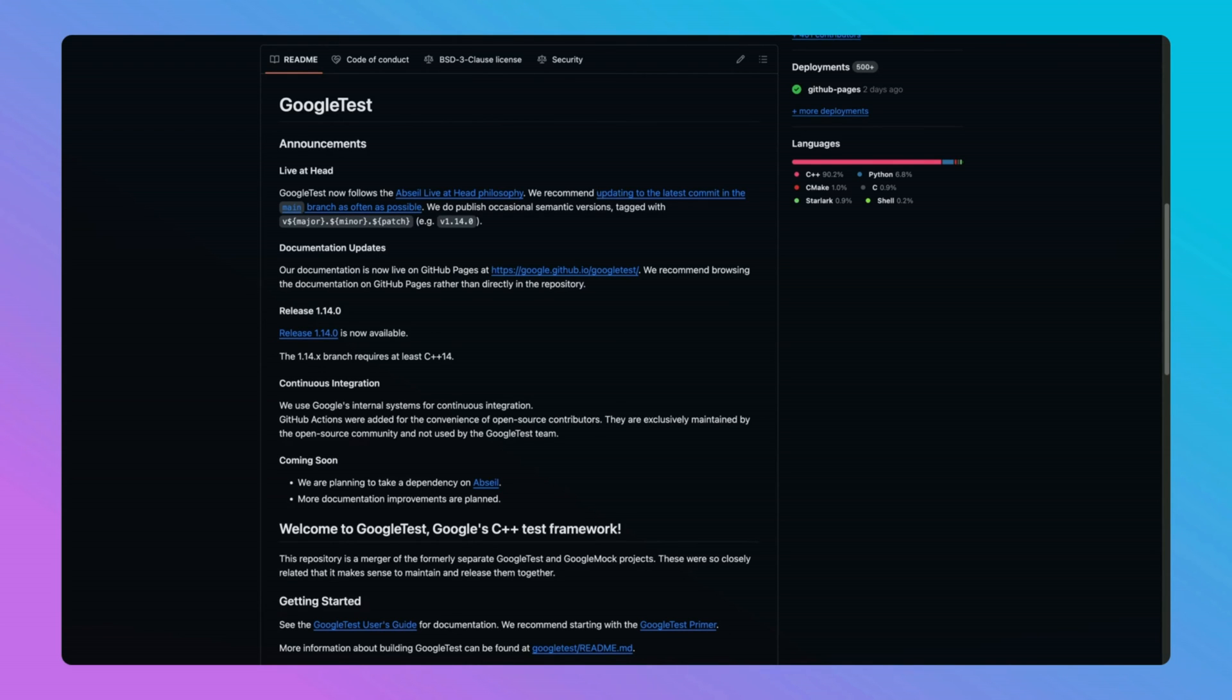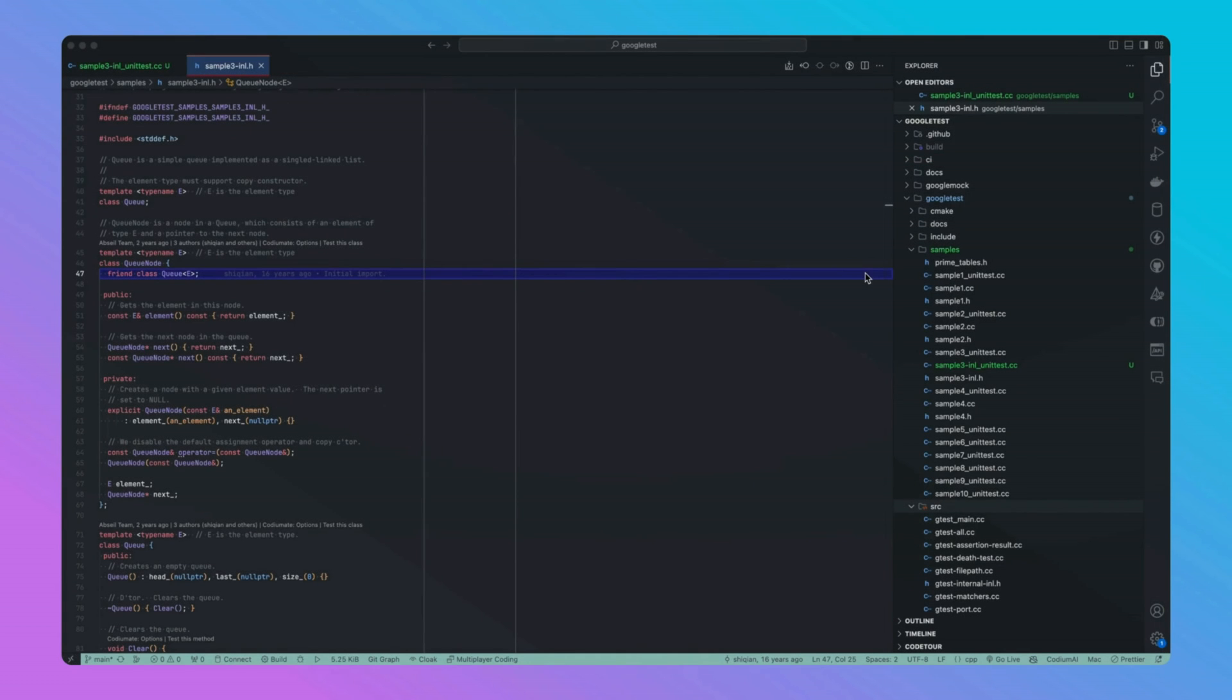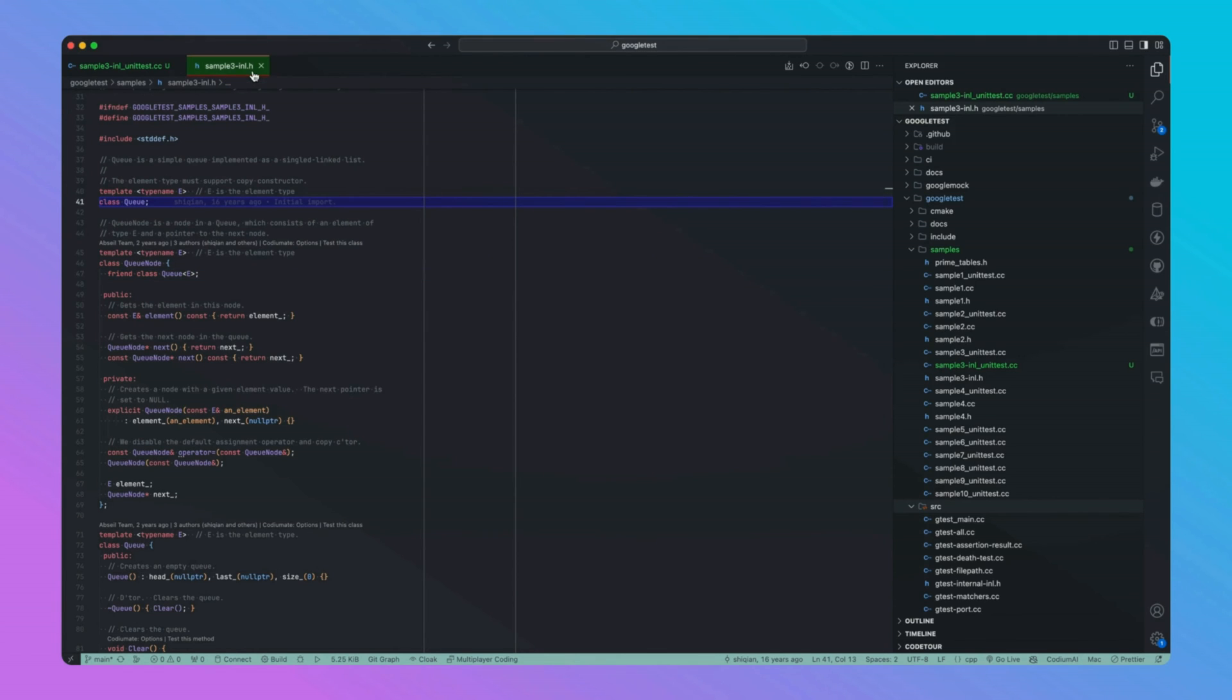In the world of C++, the Google Test testing framework plays a crucial role in testing and provides robust tools for validating code. For our project, we'll focus on a sample component to extend its test suite using CodeYouMai.